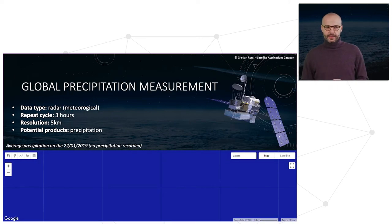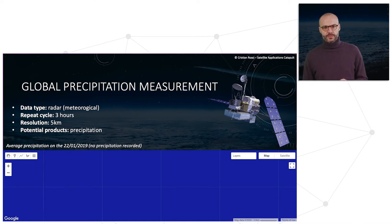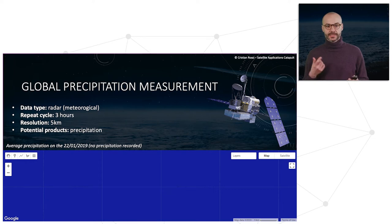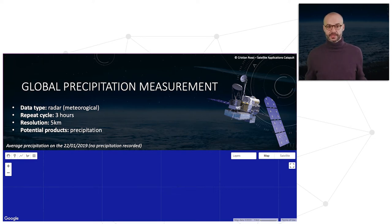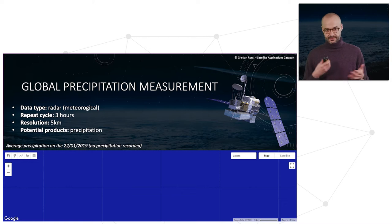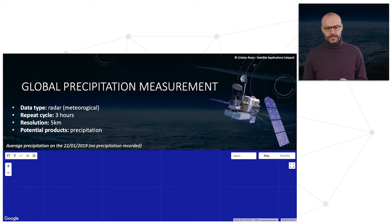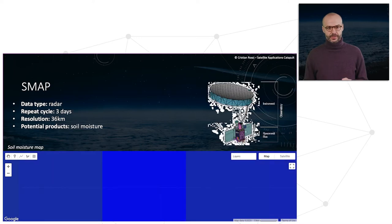For weather data, a mission worth mentioning is the GPM mission — Global Precipitation Measurement. The repeat cycle is 3 hours, so this is used to detect precipitation every 3 hours, with a spatial resolution of 5 kilometers.